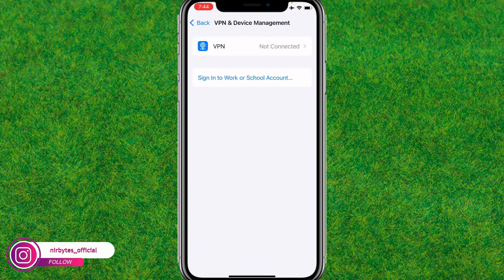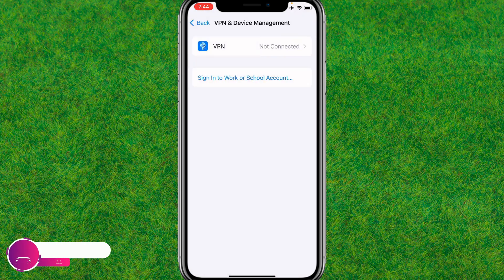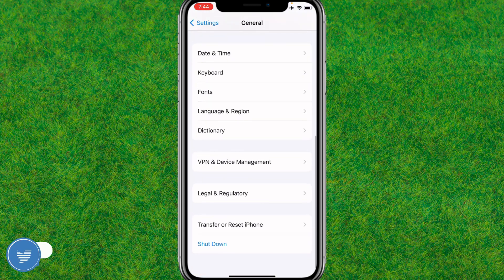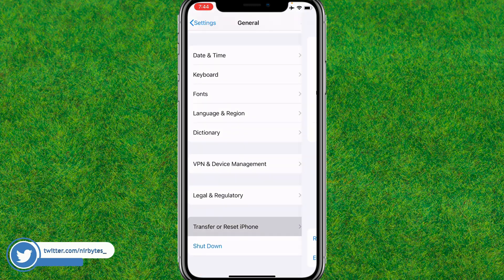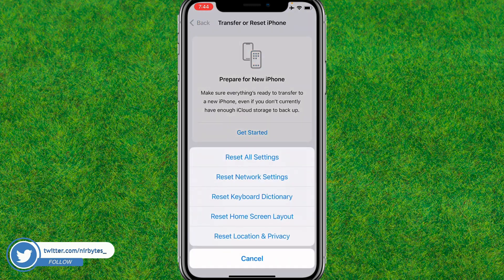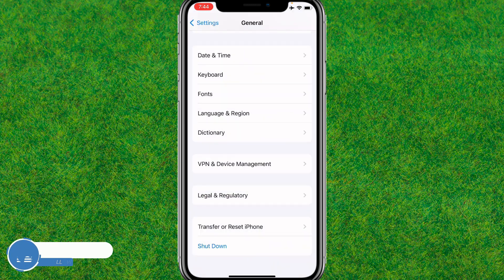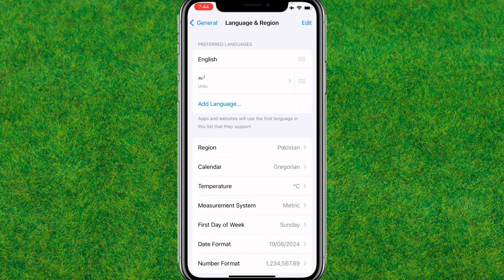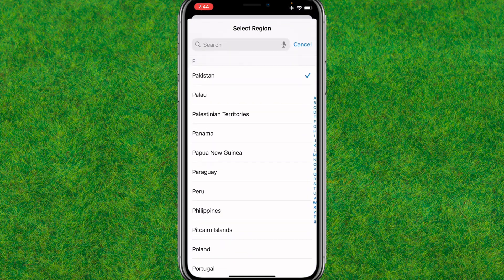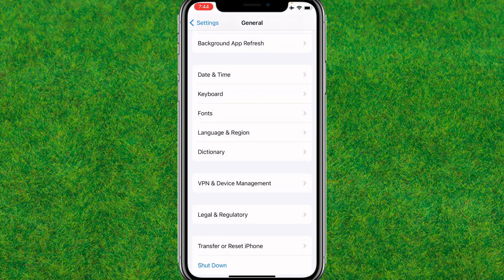Make sure to disconnect any VPN that you have connected. After that, go back, then go to Transfer or Reset iPhone, and make sure to reset your network settings to the default. After that, go back and change the region to your local region.